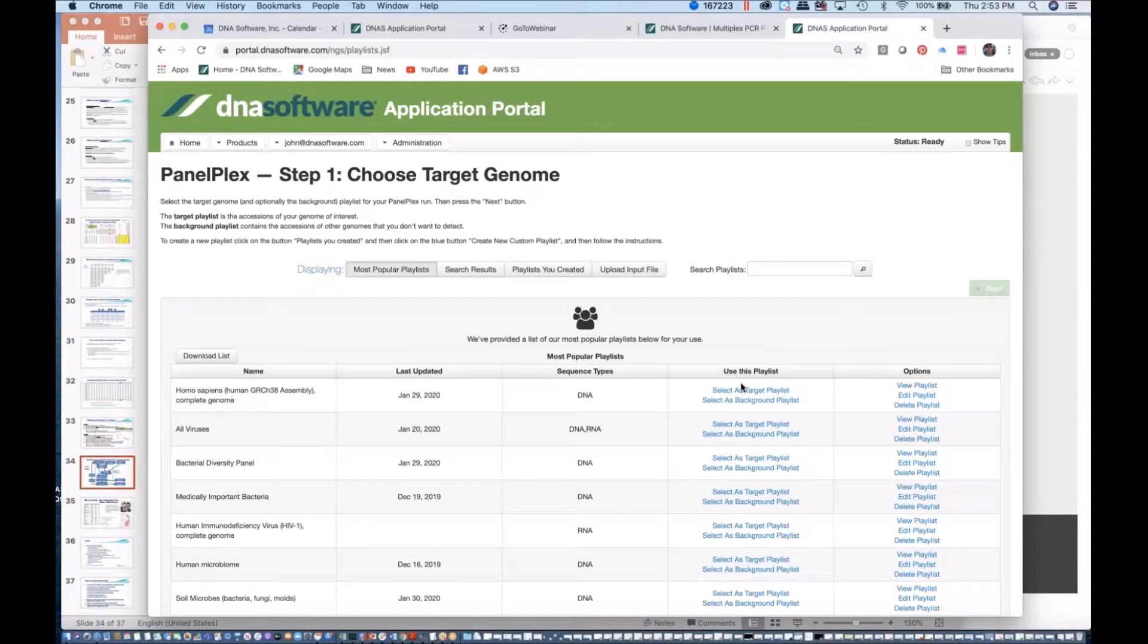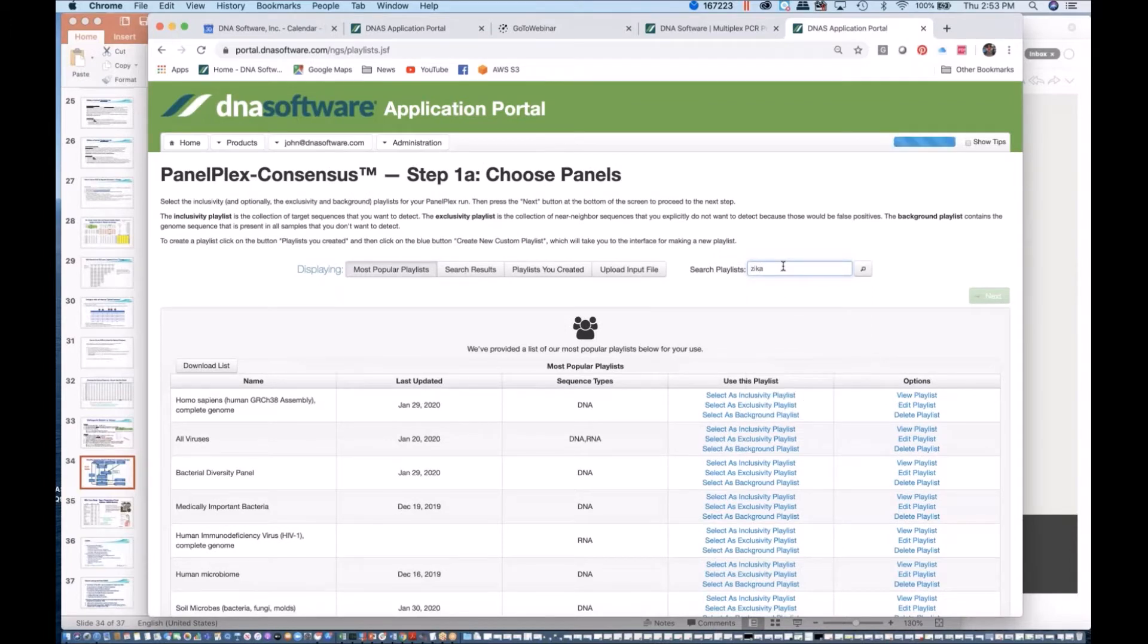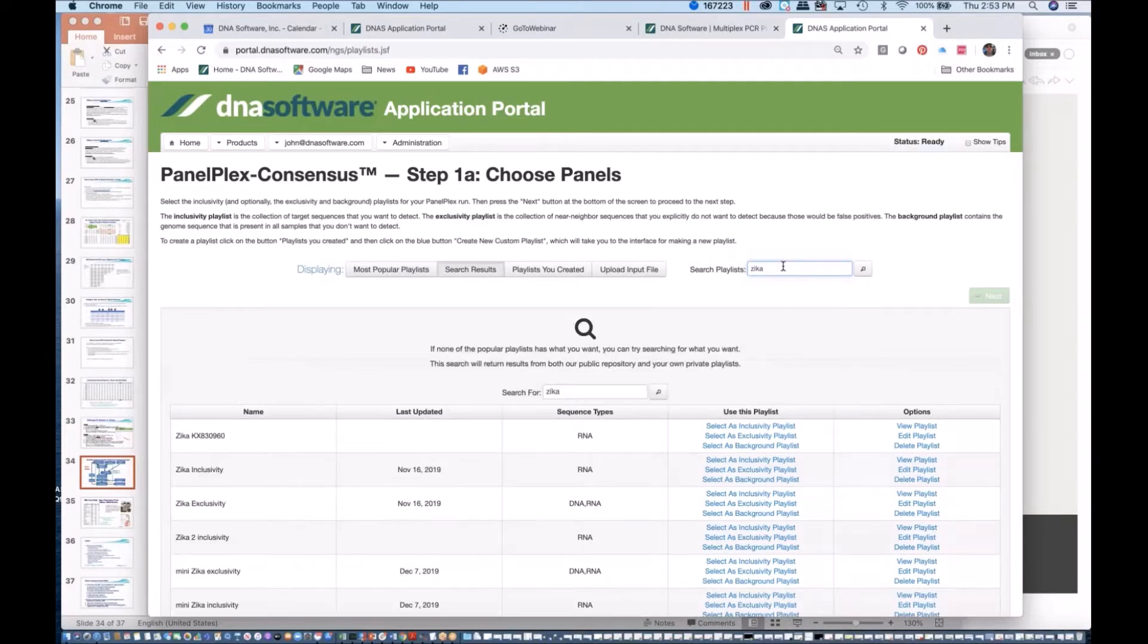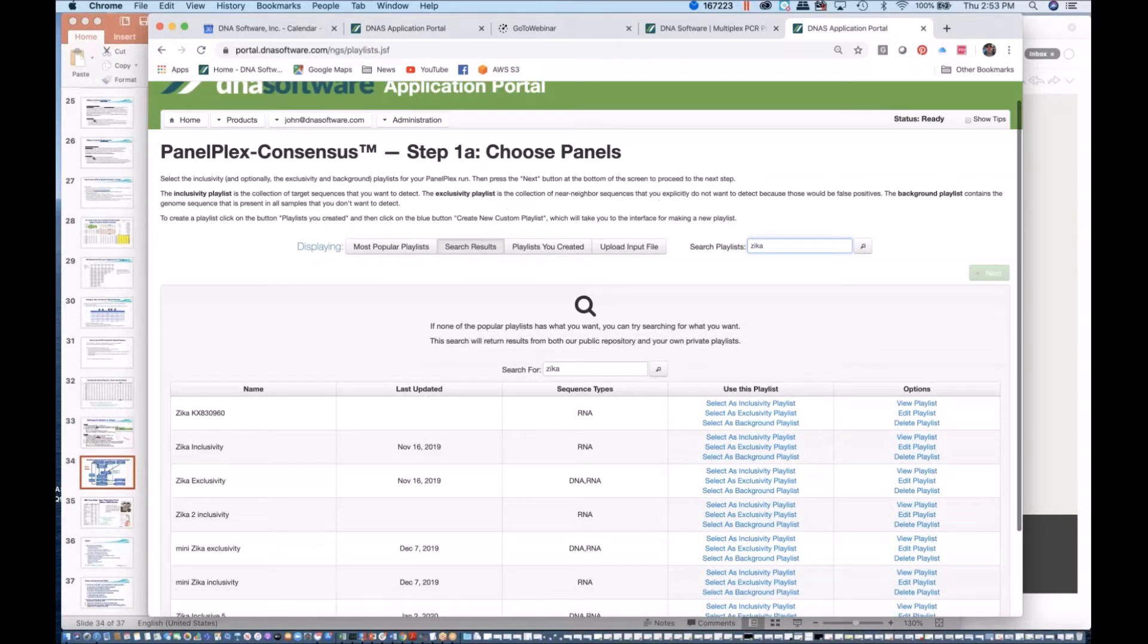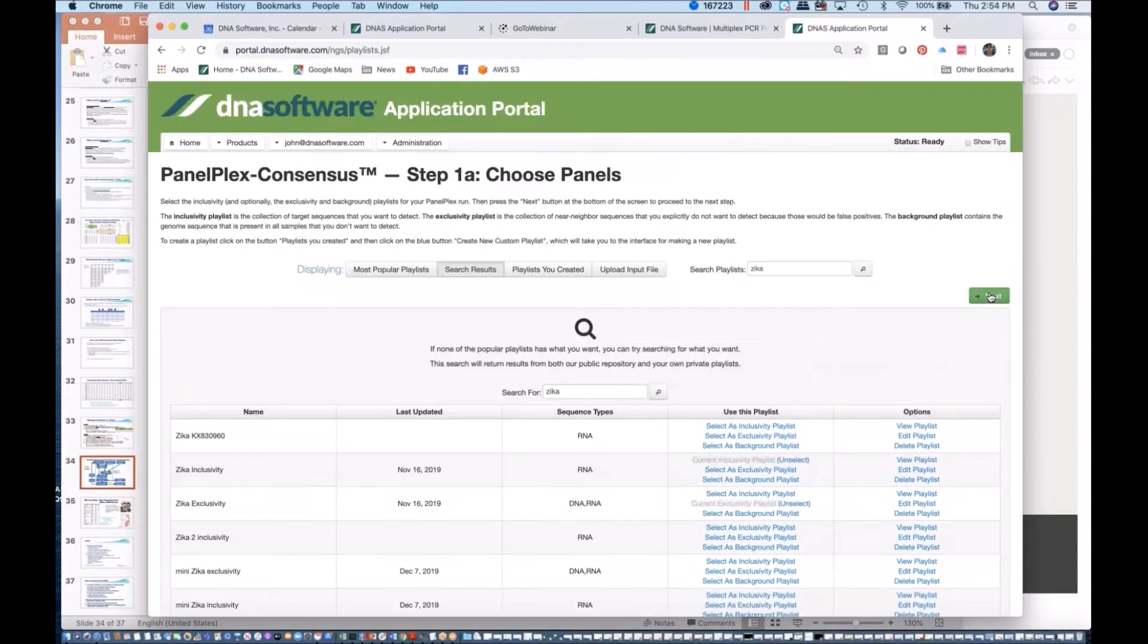This is now PanelPlex Consensus. We need to choose an inclusivity and exclusivity panel in the background. I would have had to pre-make these panels, so I already made a Zika virus inclusivity panel, a Zika virus exclusivity, and you could choose the human genome as your background, for example, or whatever playlist you make up.